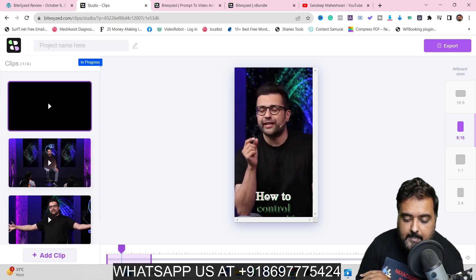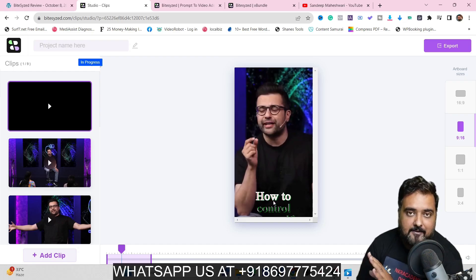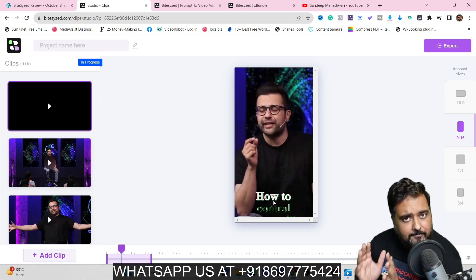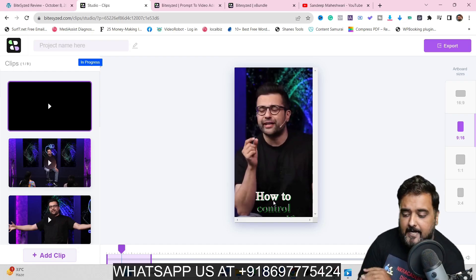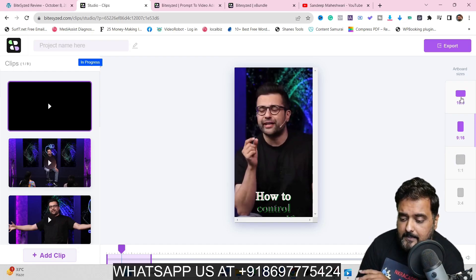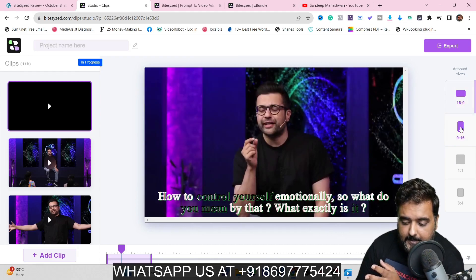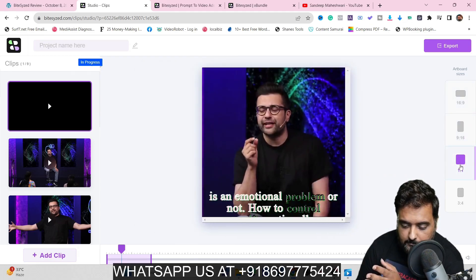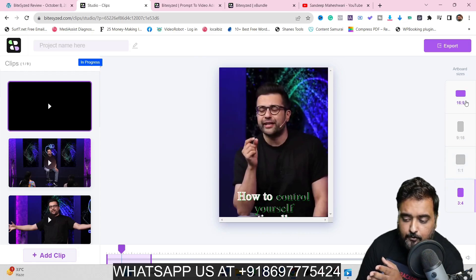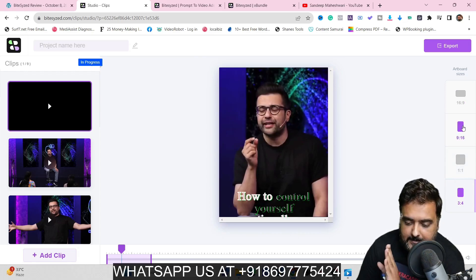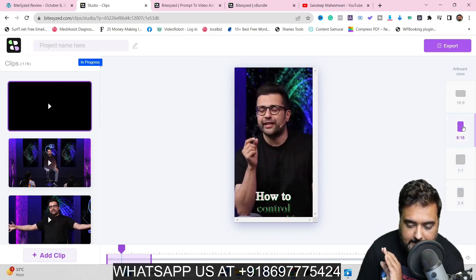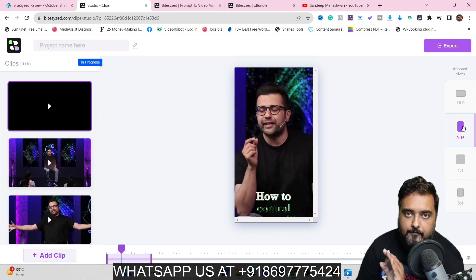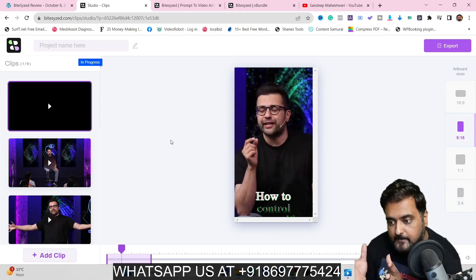It also gives you captions in English language by default. You can make it 16:9, 9:16, 1:1, or 3:4 — that's up to you. You can change the sizes with just a few clicks.